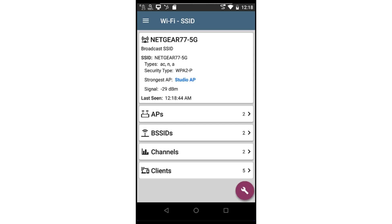Here I can see the supported 802.11 types, security, number of APs, BSSIDs, channels, and clients for this SSID.